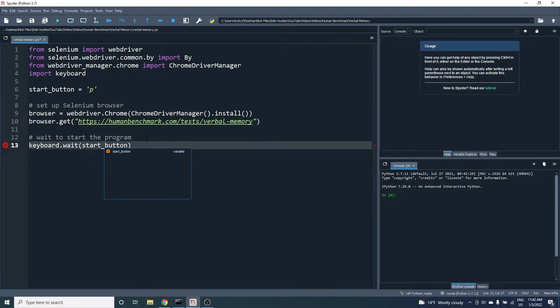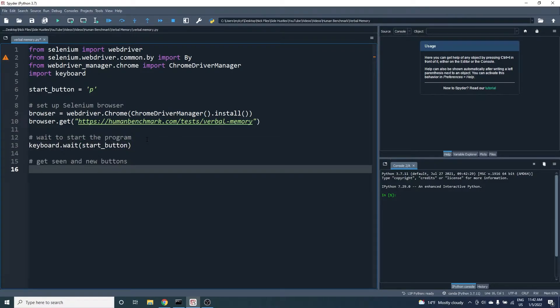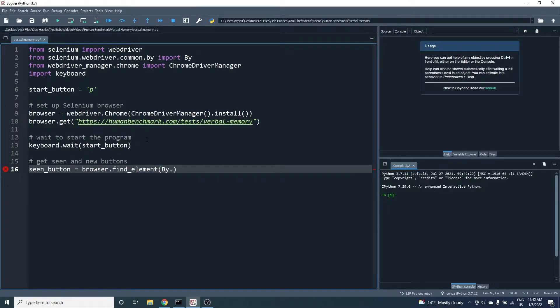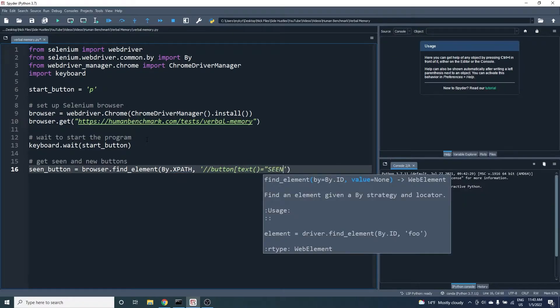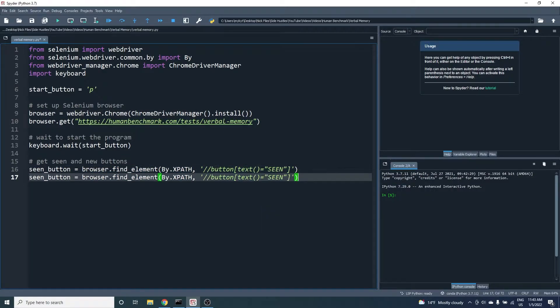Once we do we want to find the two buttons seen and new. We use the find element command and we're looking by XPath. So this expression, the XPath, searches for a button element that has the text seen. Then we do the same thing for the new button except now the text is new.